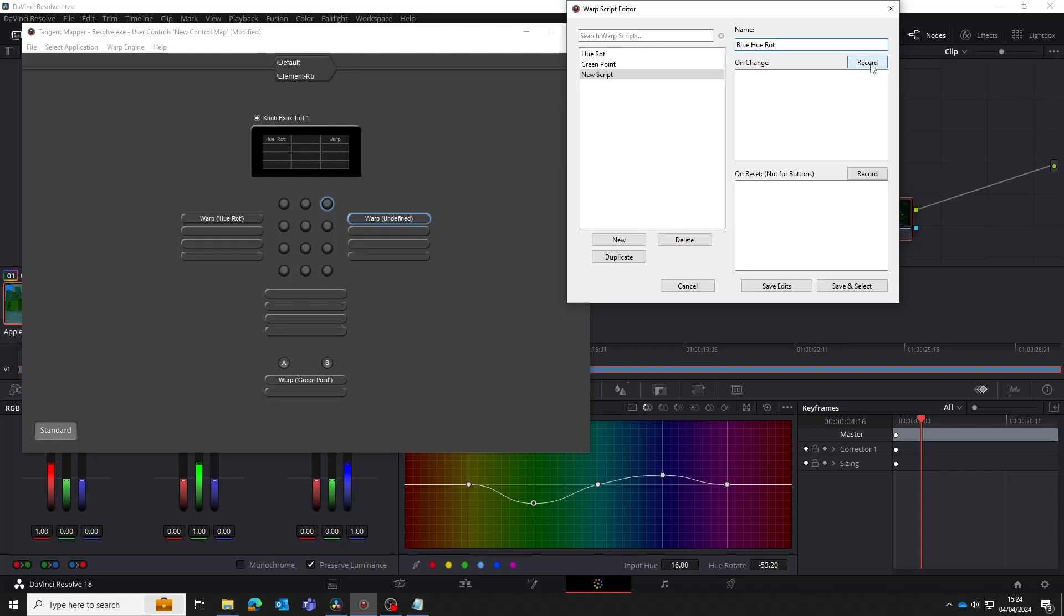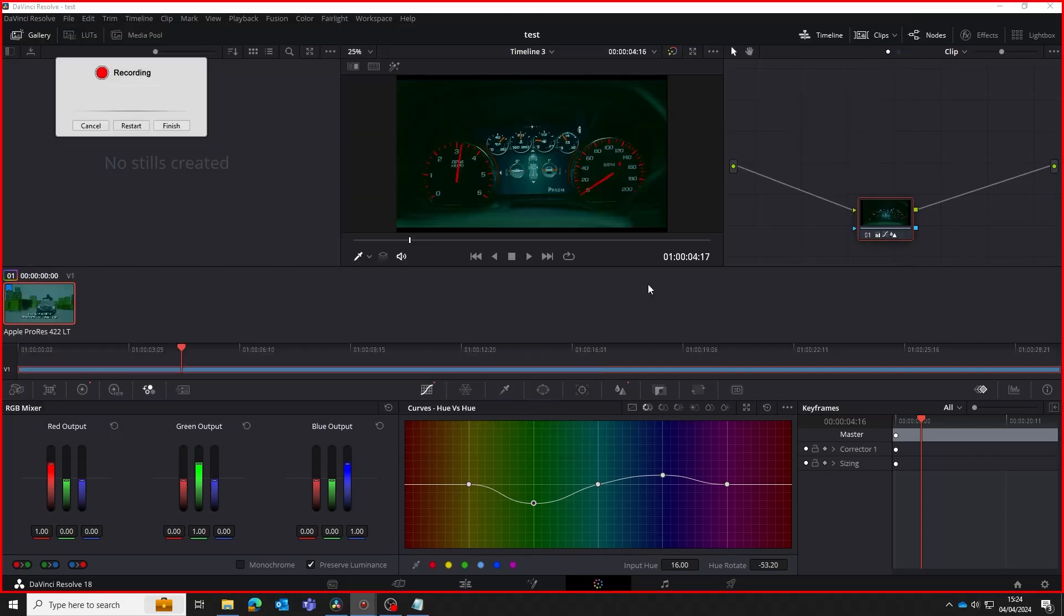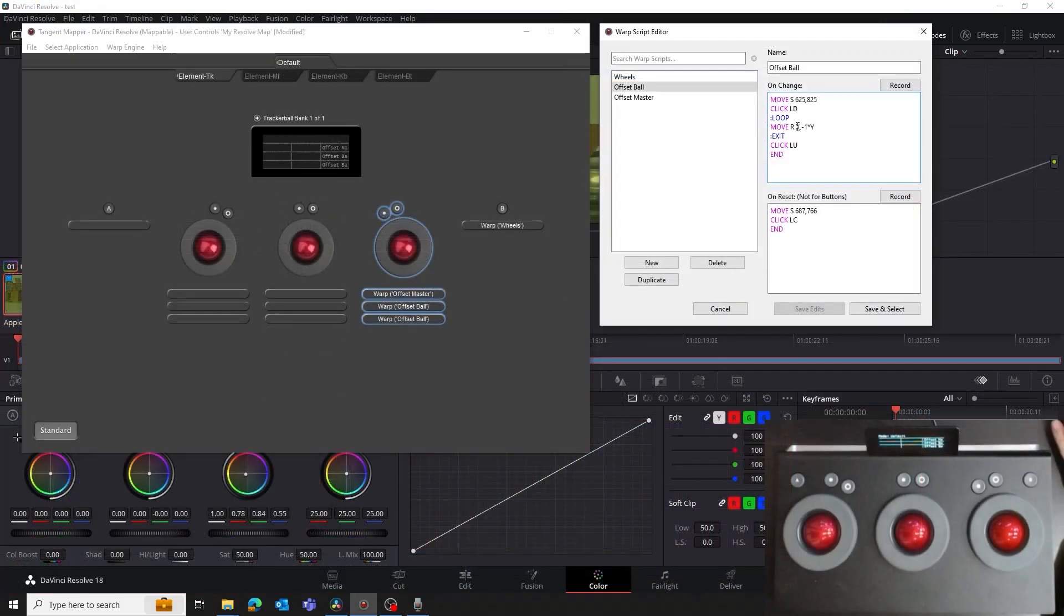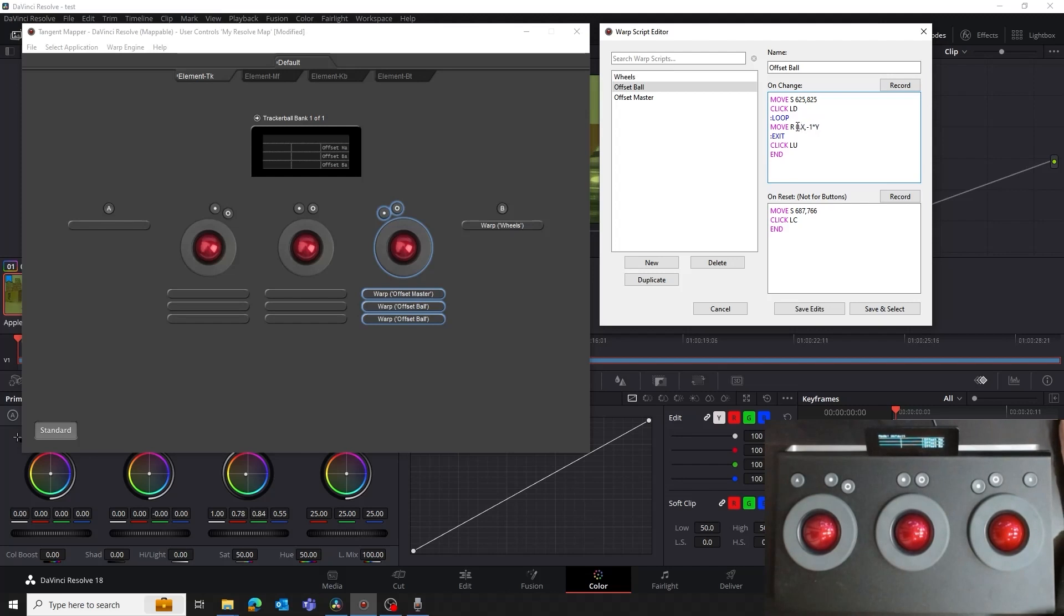The Warp Engine's record function means you shouldn't need to edit or create scripts manually, but there are rare occasions when you'll need to do this. In the previous tutorial videos, we've already looked at one such instance, where we set the sensitivity of a control by adding a multiplier in the move line of a script.